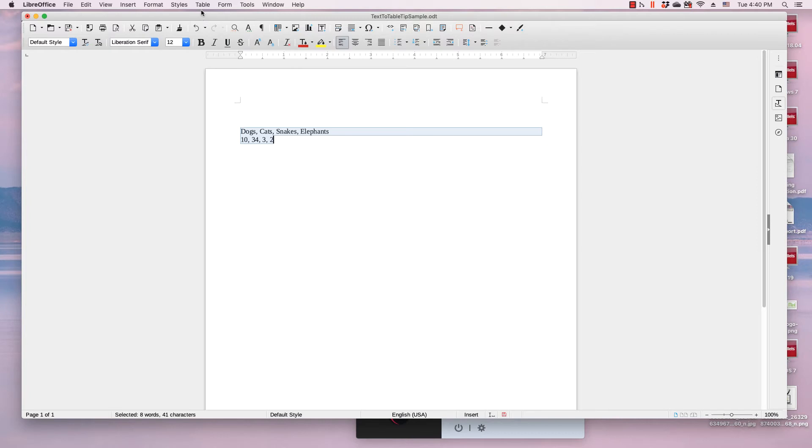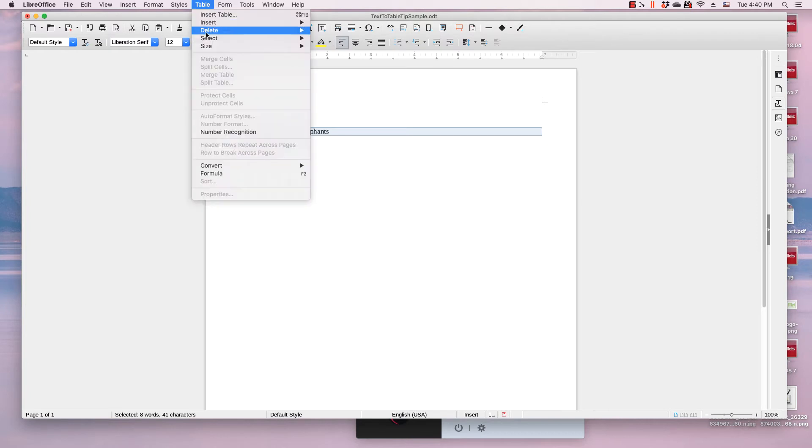Next click the table menu. Then highlight the convert submenu and then click text to table in that menu.